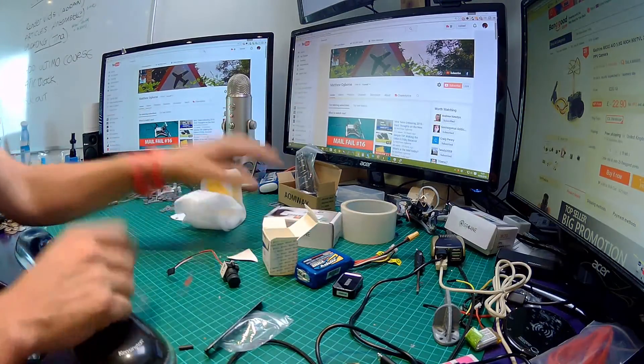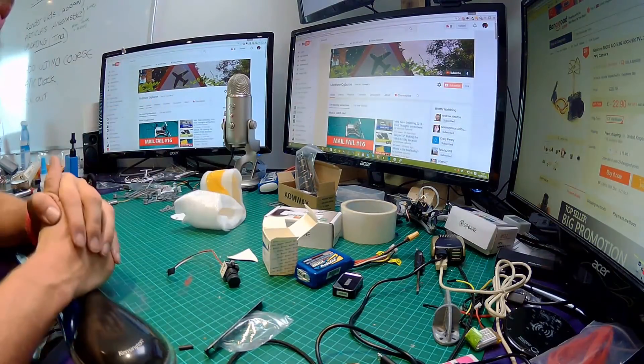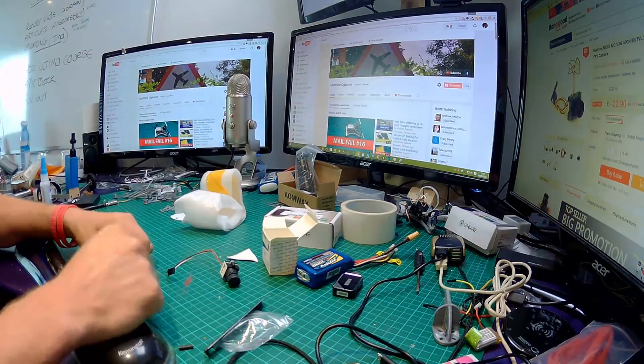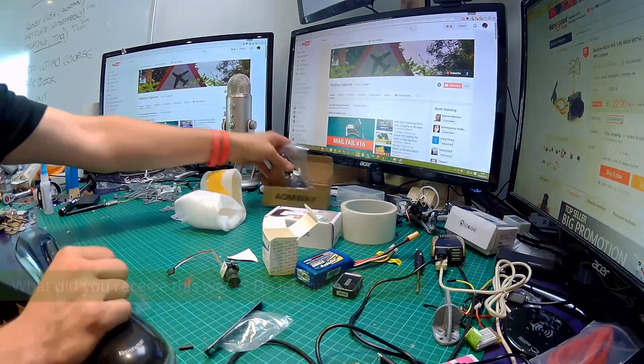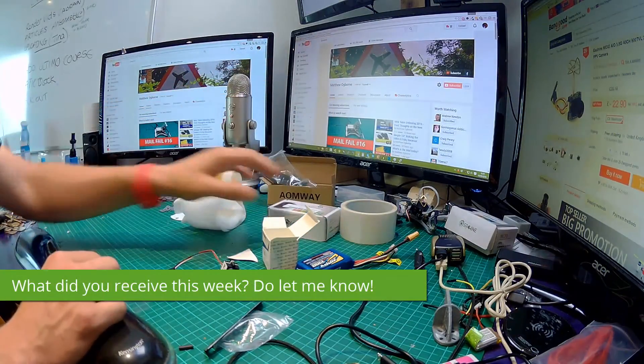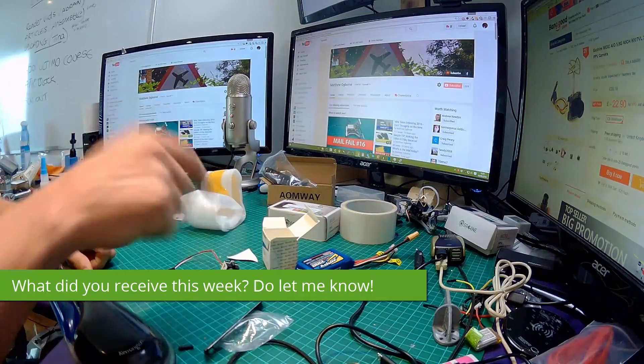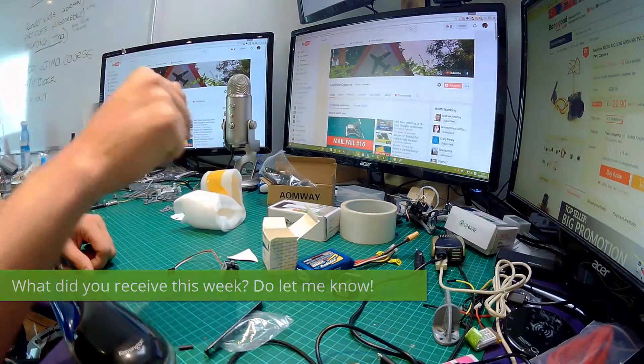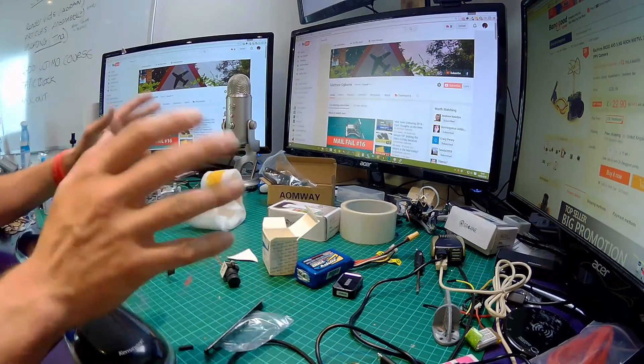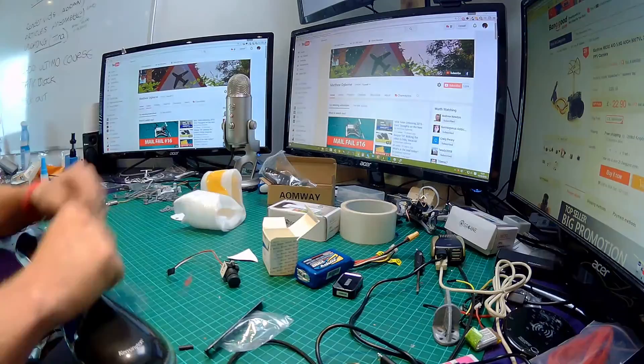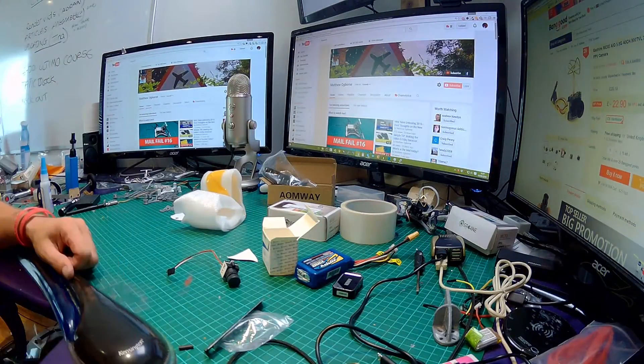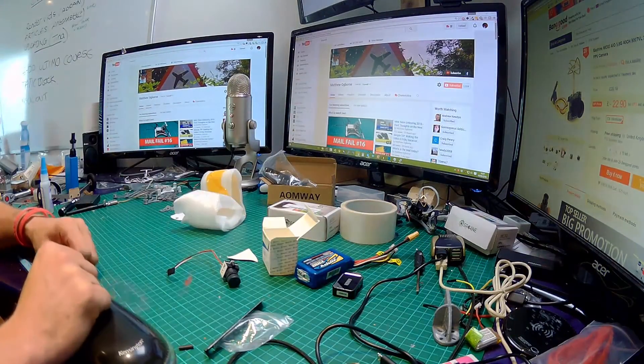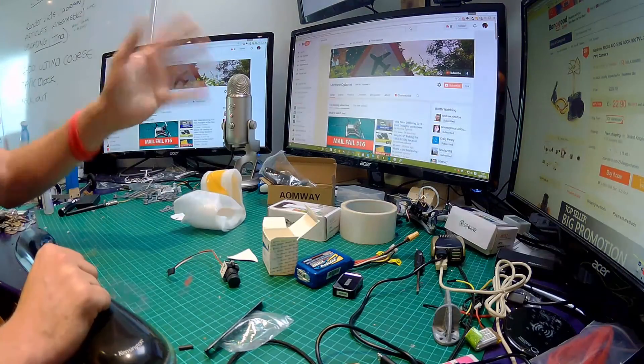As always, do let me know what you got in the post this week. Even if it's some cable ties, maybe it's a pinwheel antenna, maybe it's one of these little FPV cameras, do let me know. You can let me know by posting a comment in the comment section underneath this video. I'd love to know what you've been awarded this week or what you've received this week. With that said, from myself Matt, thank you ever so much for taking the time to watch this video and I'll see you tomorrow. Cheerios.